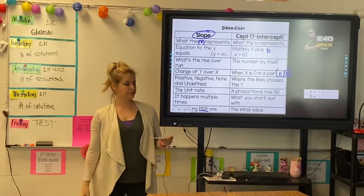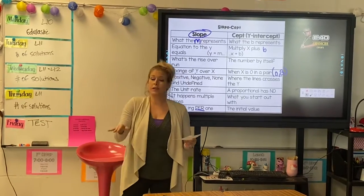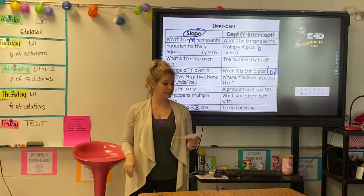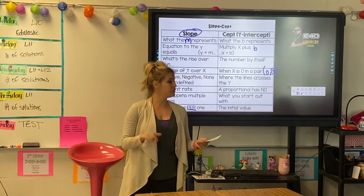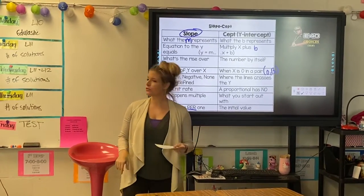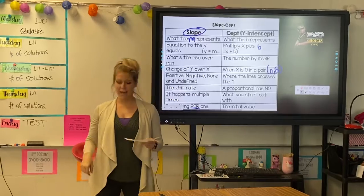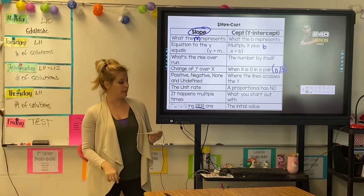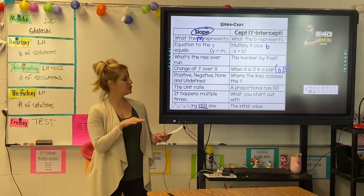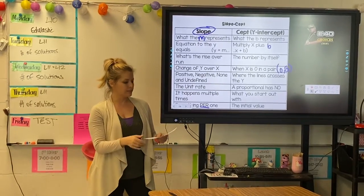Yep. What the m represents. Nope. What the b represents. Equation to the y equals? Multiply x plus b. Change of y over x.